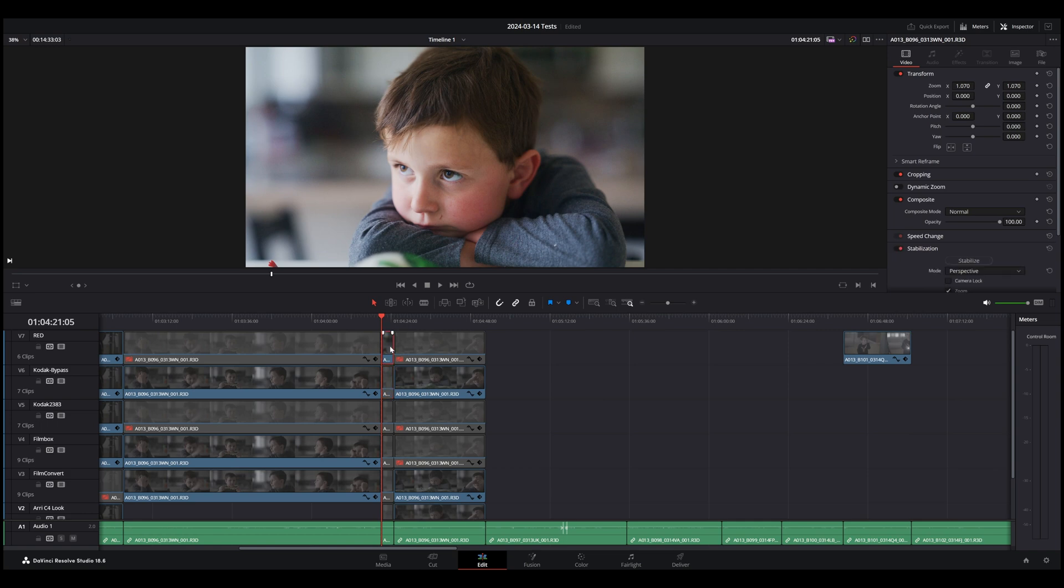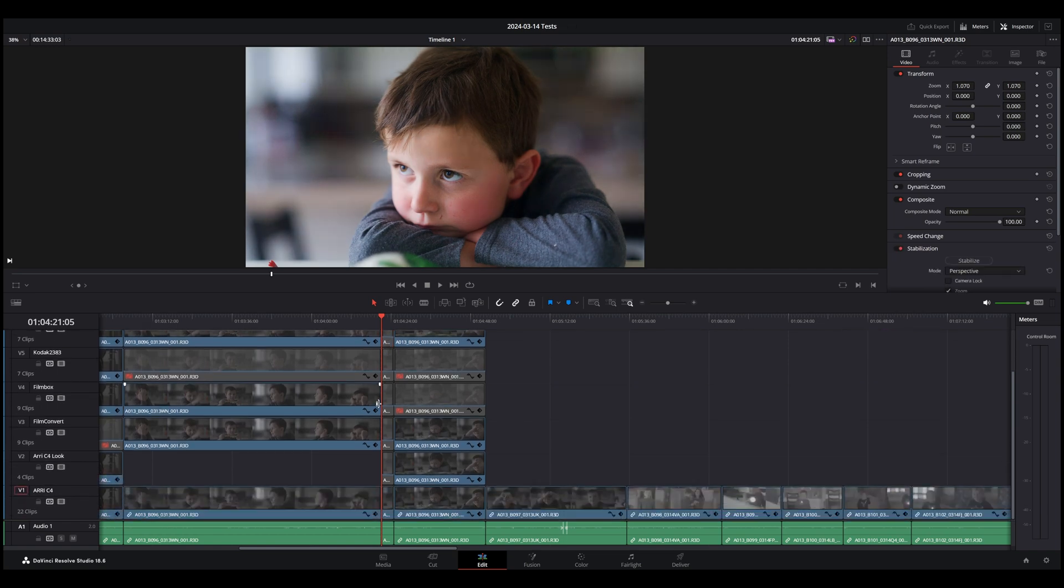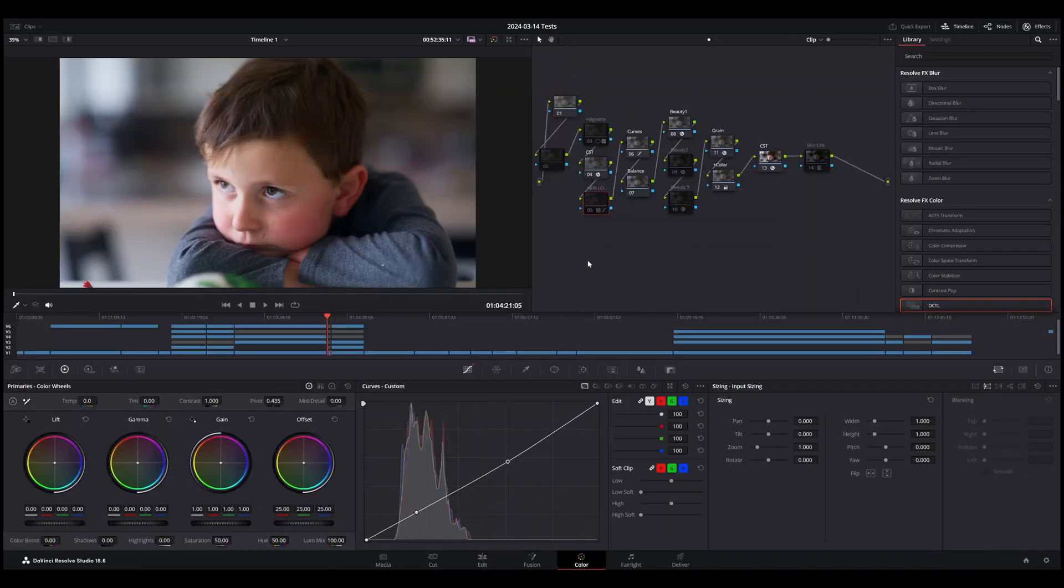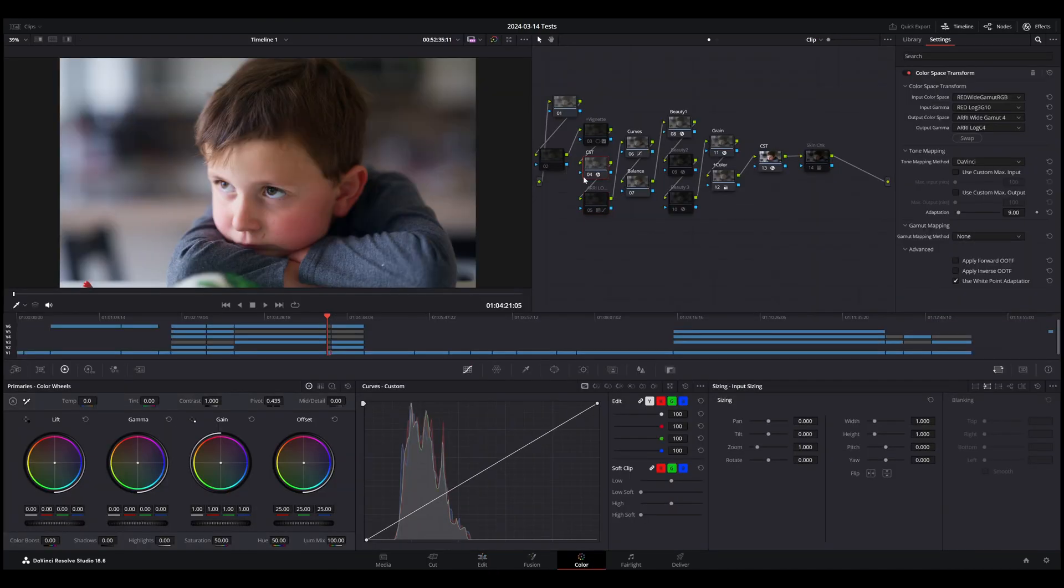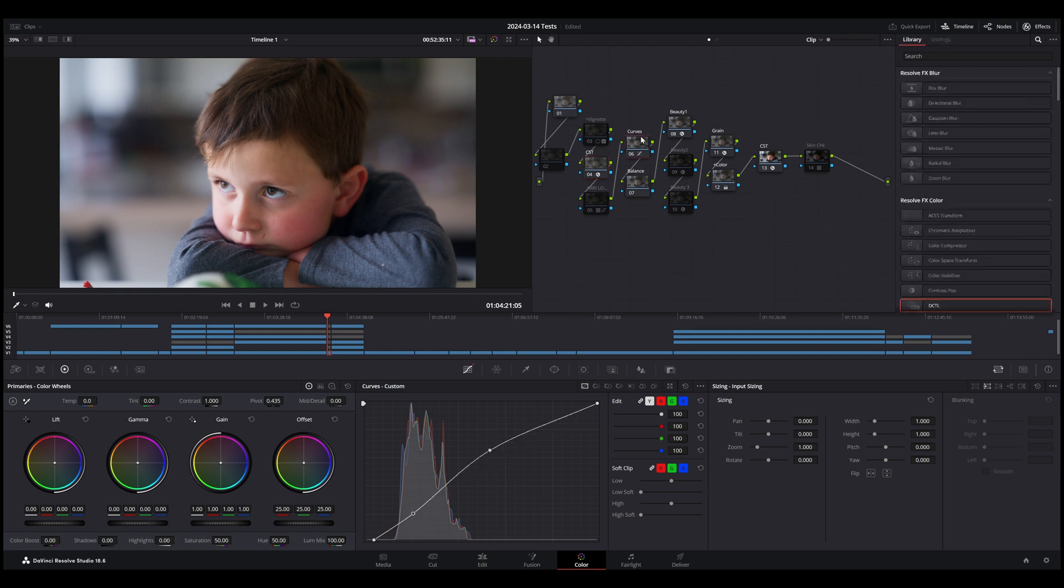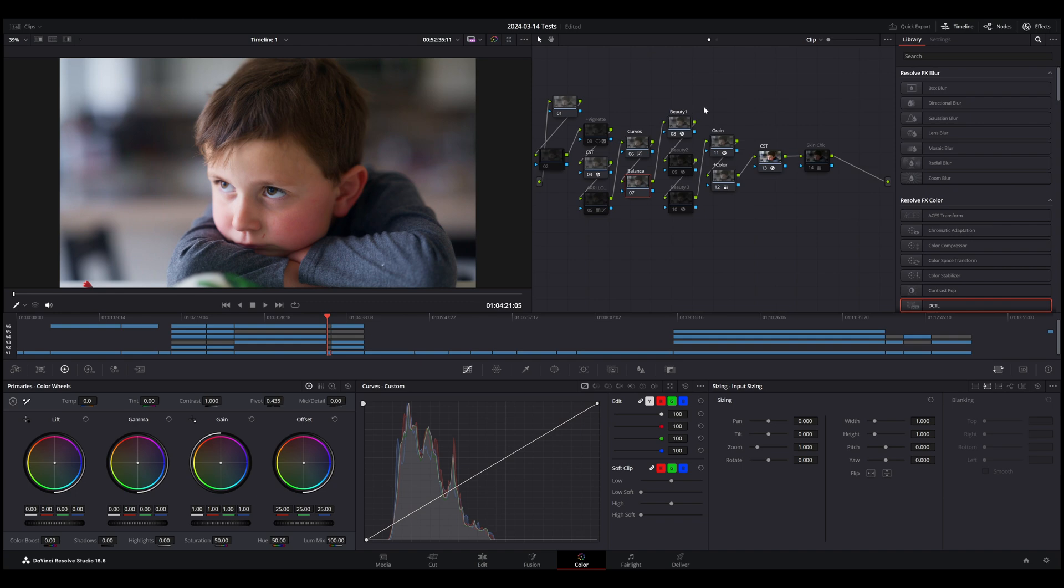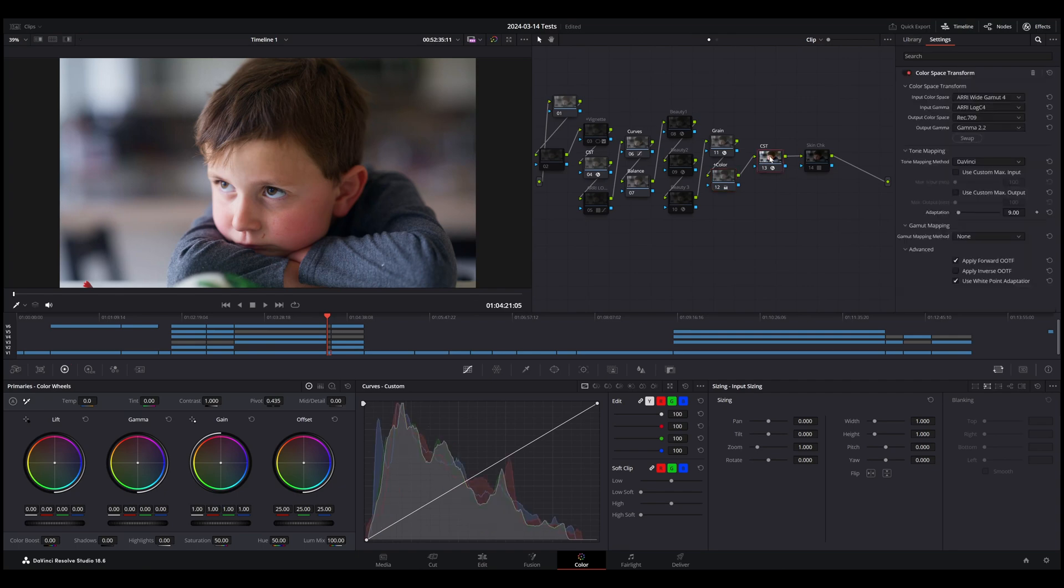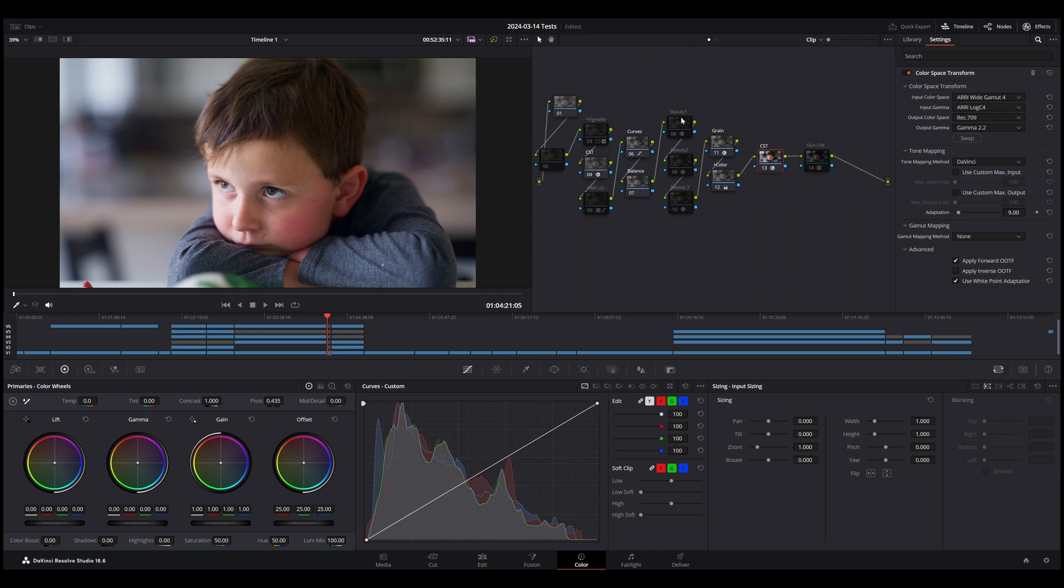All the way at the bottom, I have colors processed here with ARRI's default color structure. So this is using a color space transform at the beginning to change the red footage into ARRI C4 footage, a little bit of curves. I don't think this one's doing anything right now. Beauty passing, we can turn that off. Some grain, color boost, and then finally a color space transform from ARRI back to Rec.709.